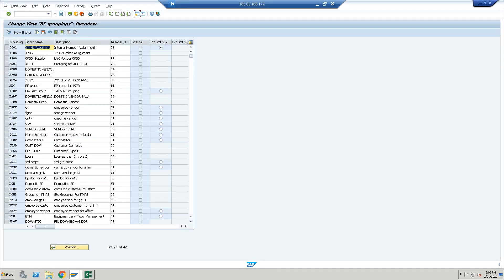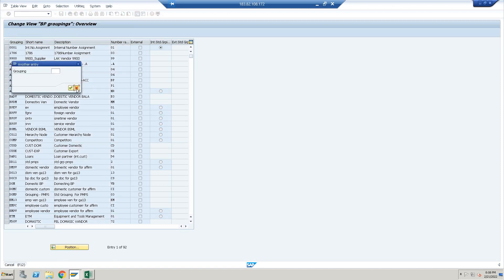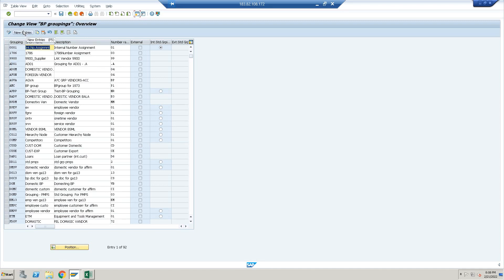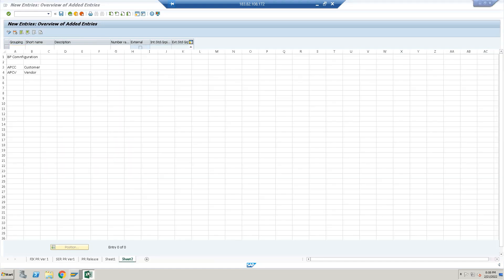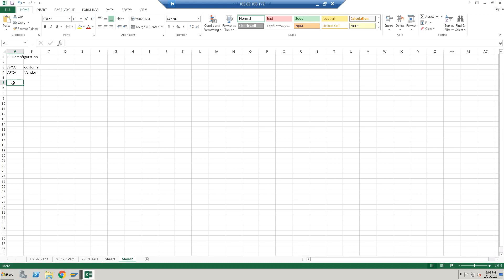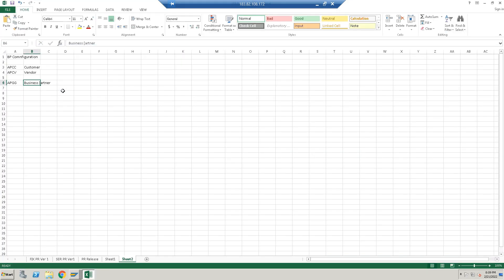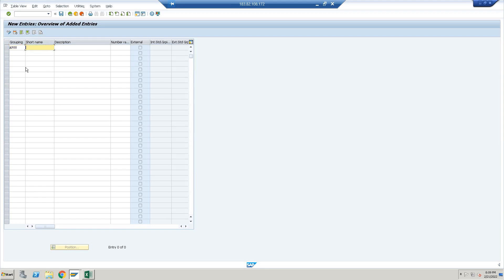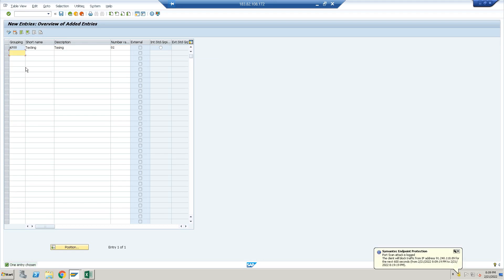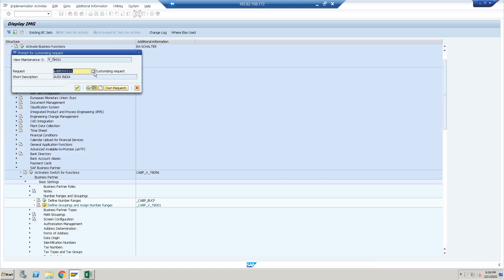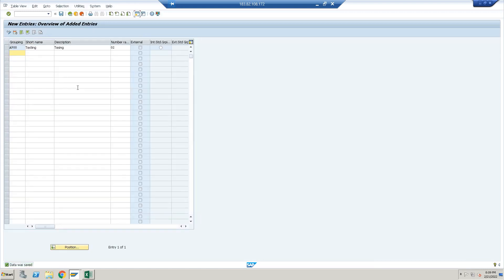Now define grouping and assign number range. Create a new entry for the business partner group — code APGG, short text 'Testing', description 'Testing', and assign number range 02 as we created. Click Save.